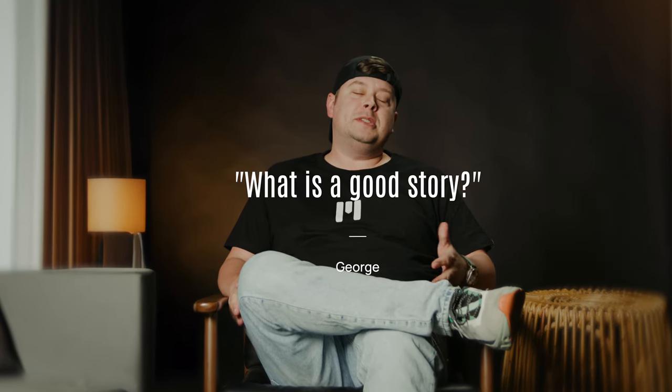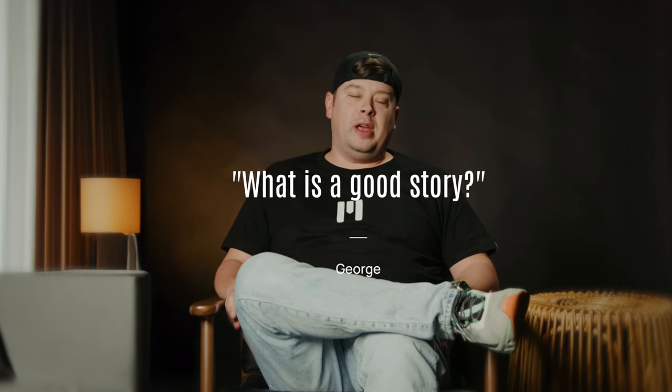A question has been plaguing my mind for the longest time, and that is, what is a good story?